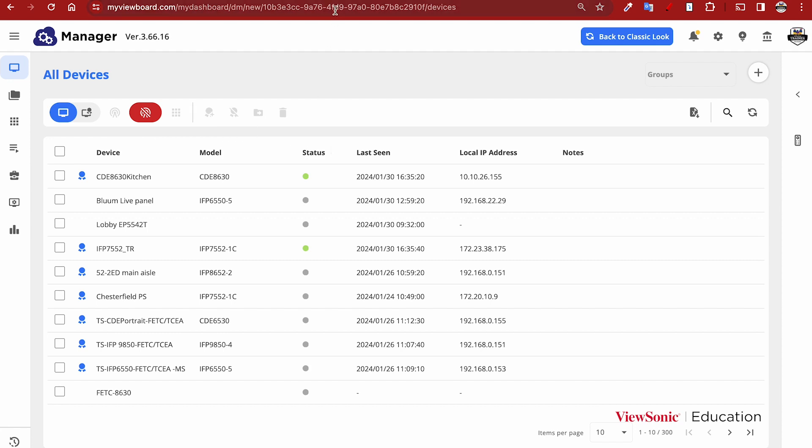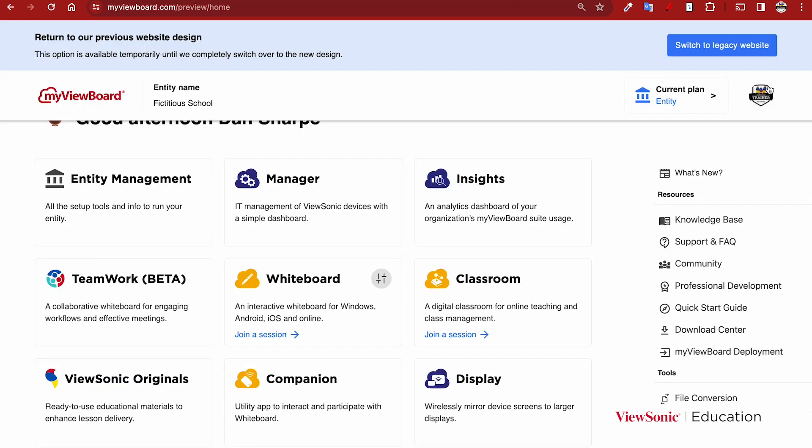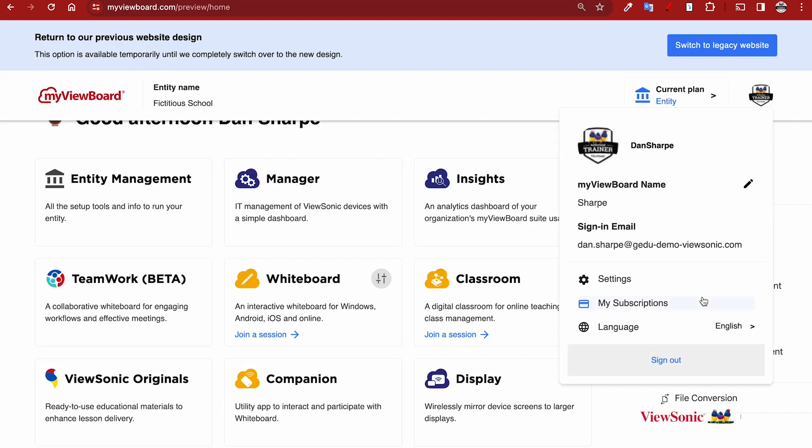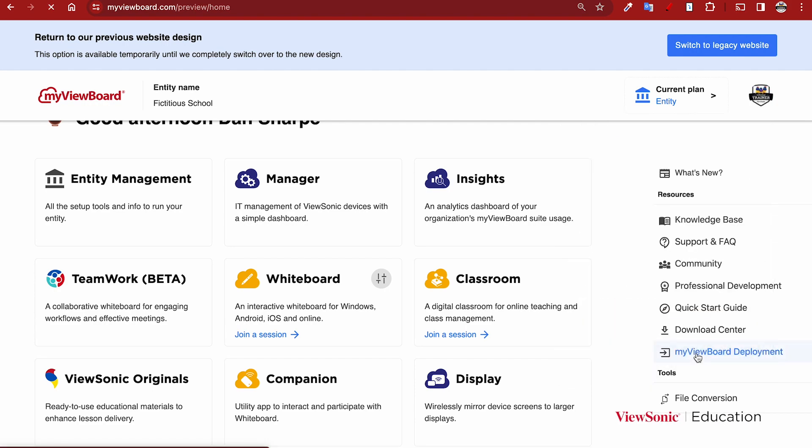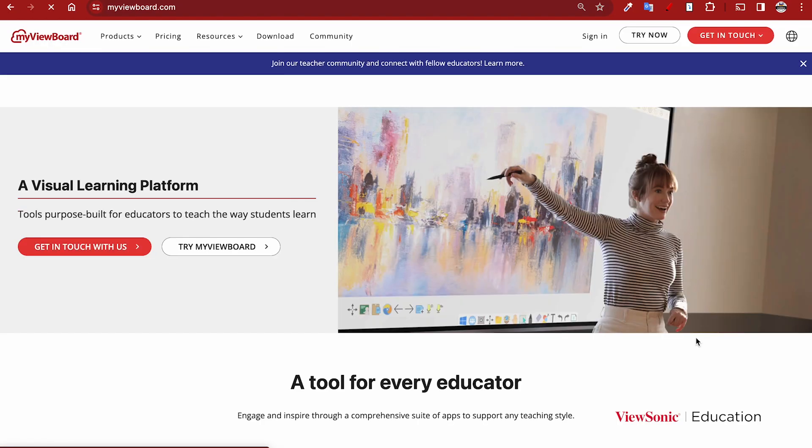When you're done with Manager, you can simply close it. If you ever need to log out of myviewboard.com, click on the icon on the right and then choose Sign Out.